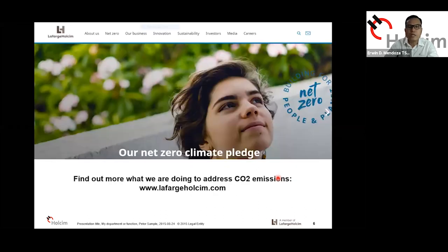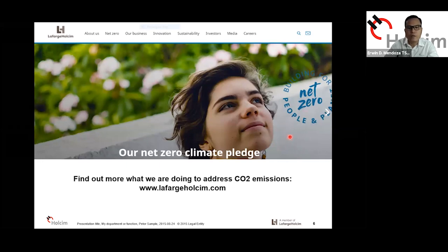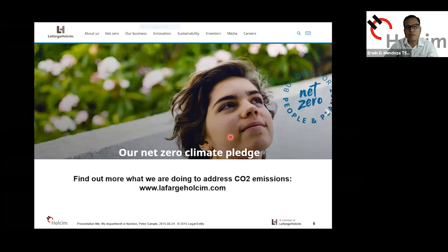It's good to know that our company Lafarge Holcim has already started many years ago in addressing CO2 emissions, and just this year we committed to a net zero pledge. If you want to hear more about what Lafarge Holcim is doing globally to address carbon dioxide emissions, please visit www.lafargeholcim.com and click on the net zero pledge.